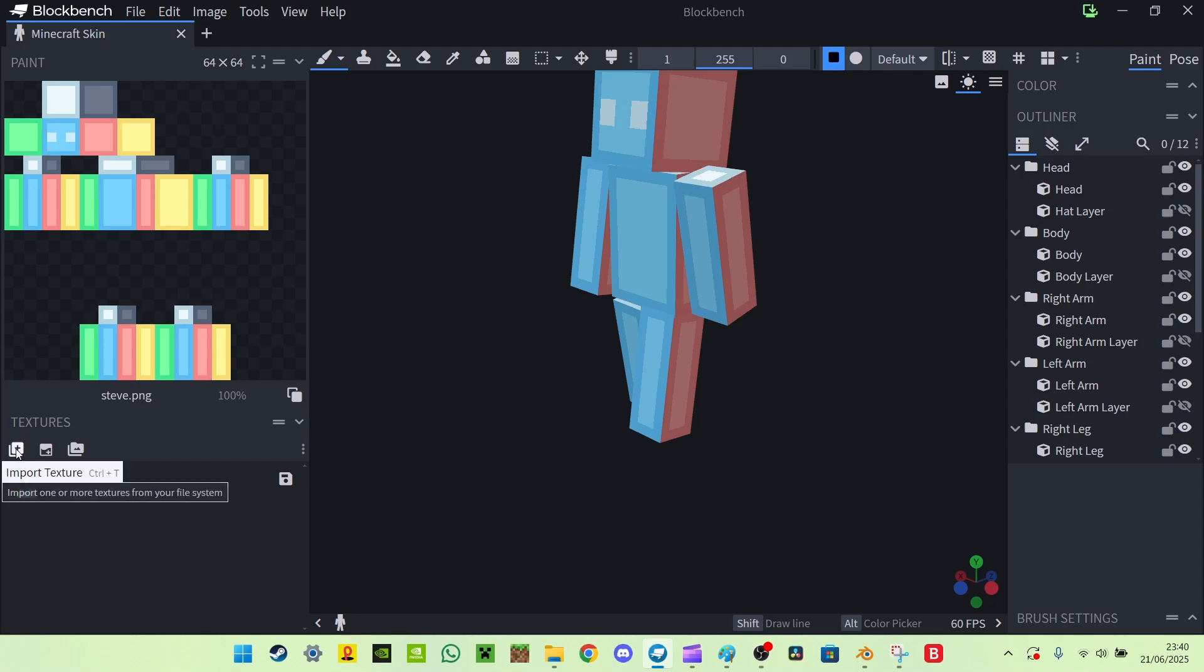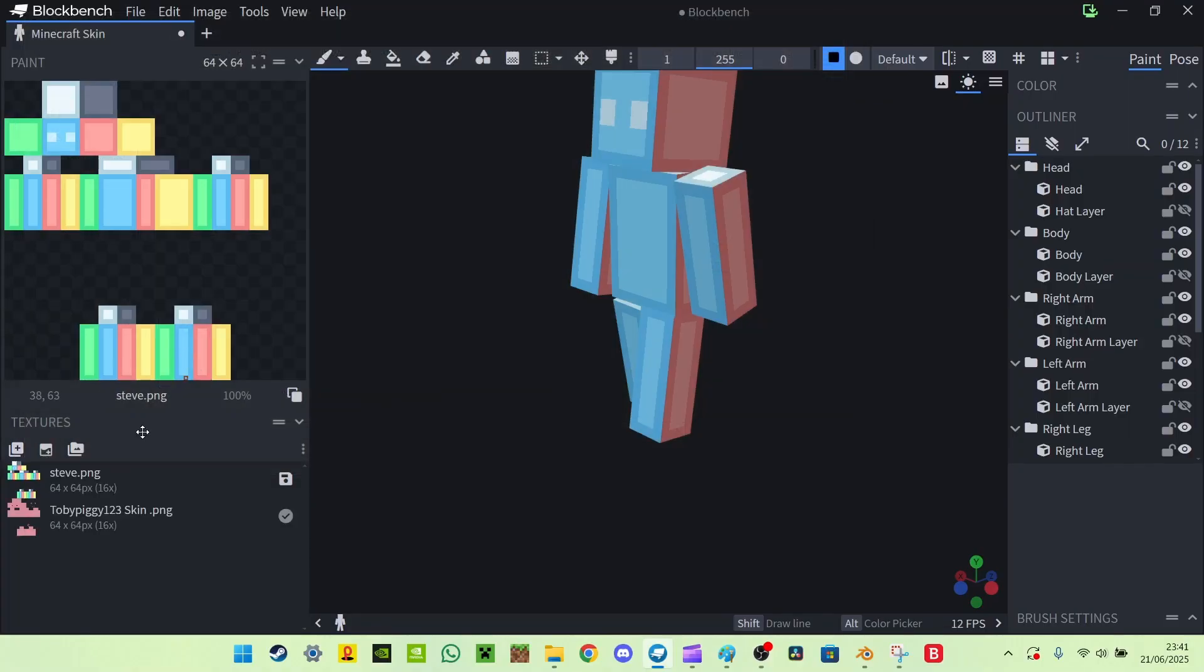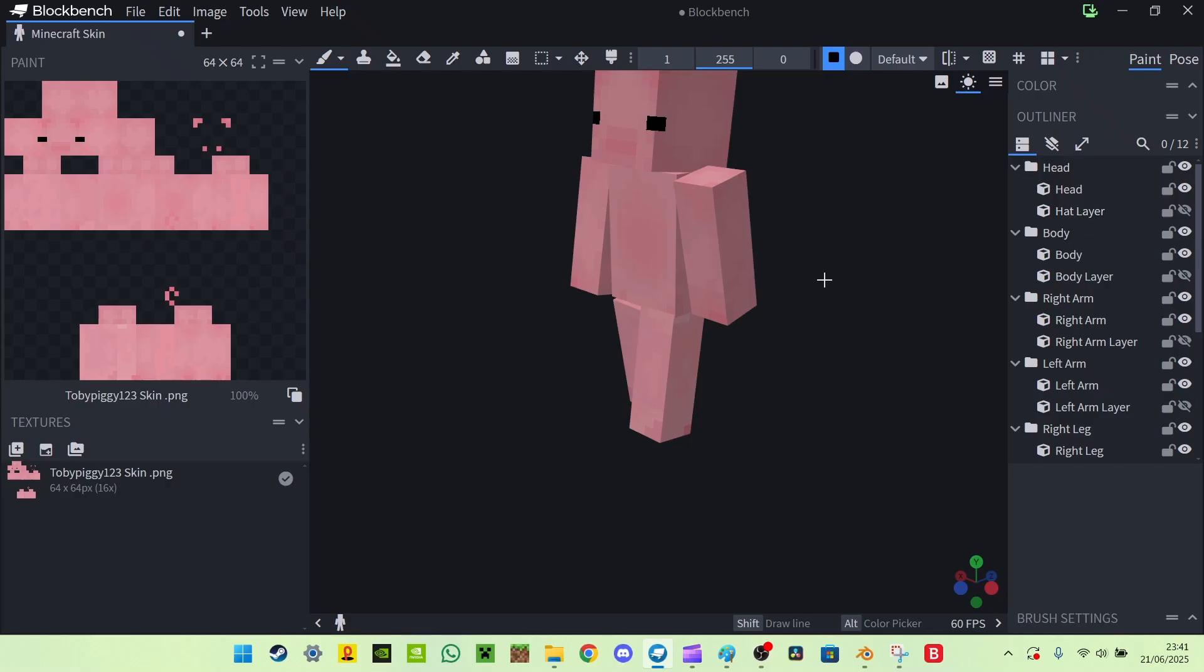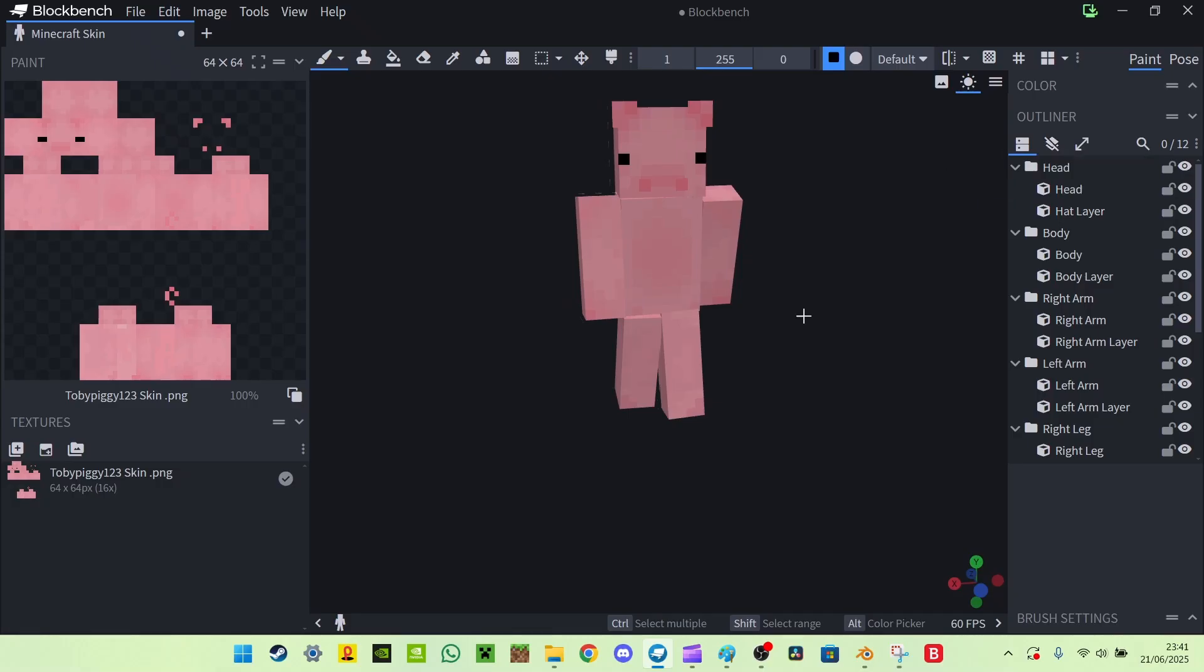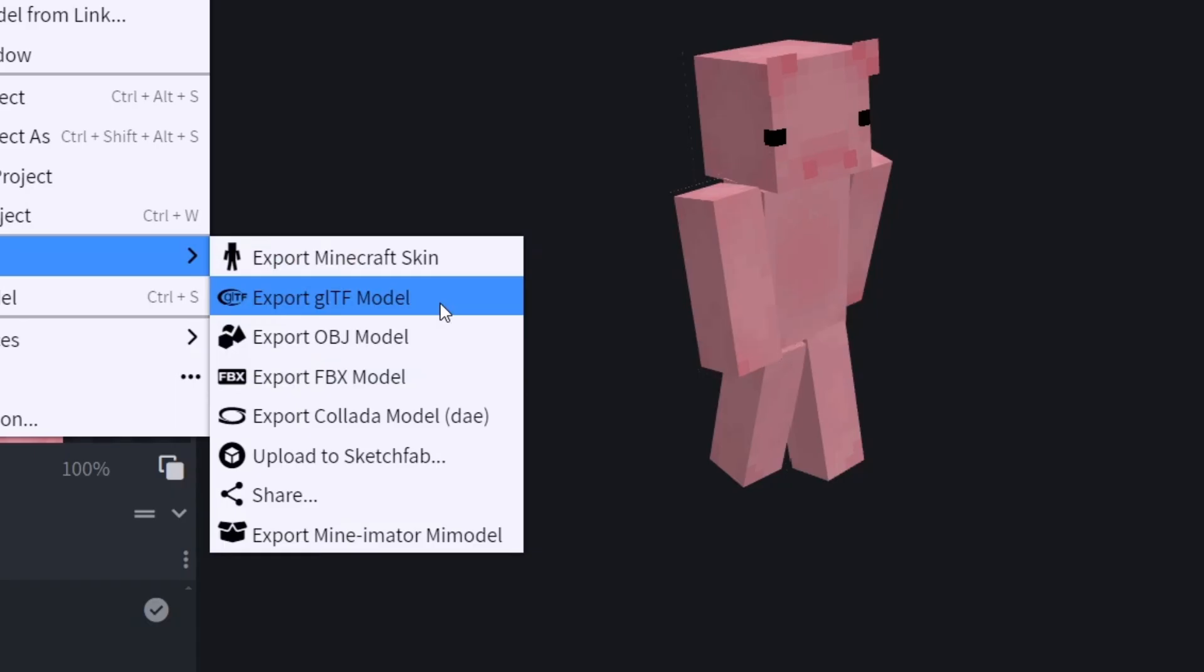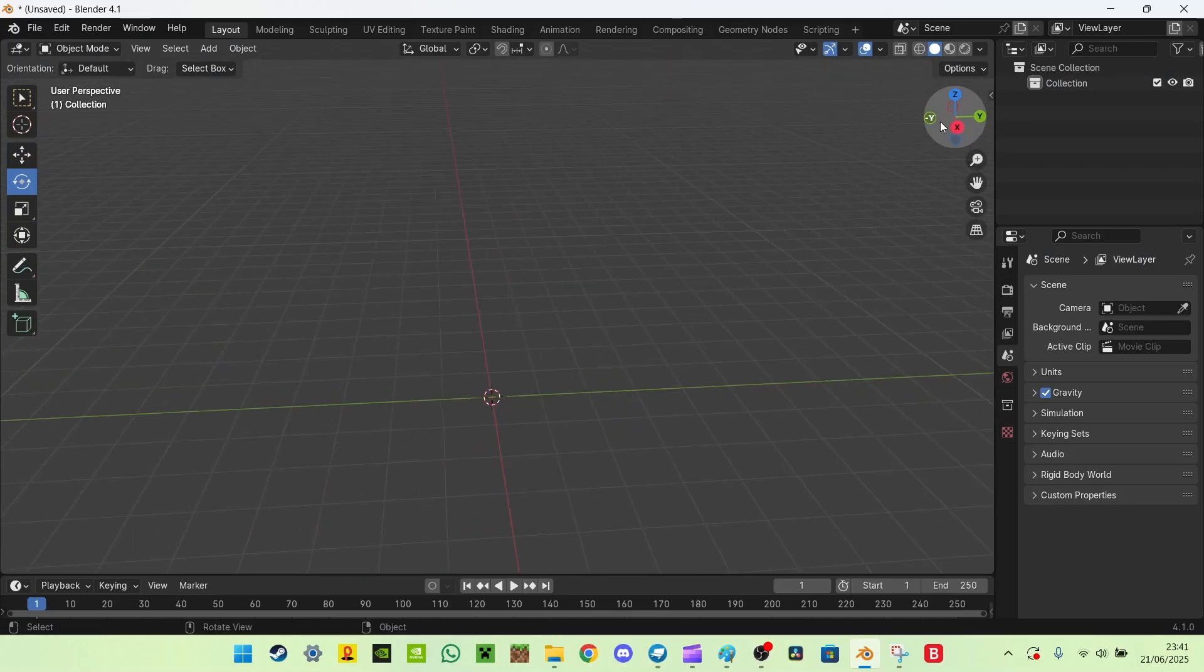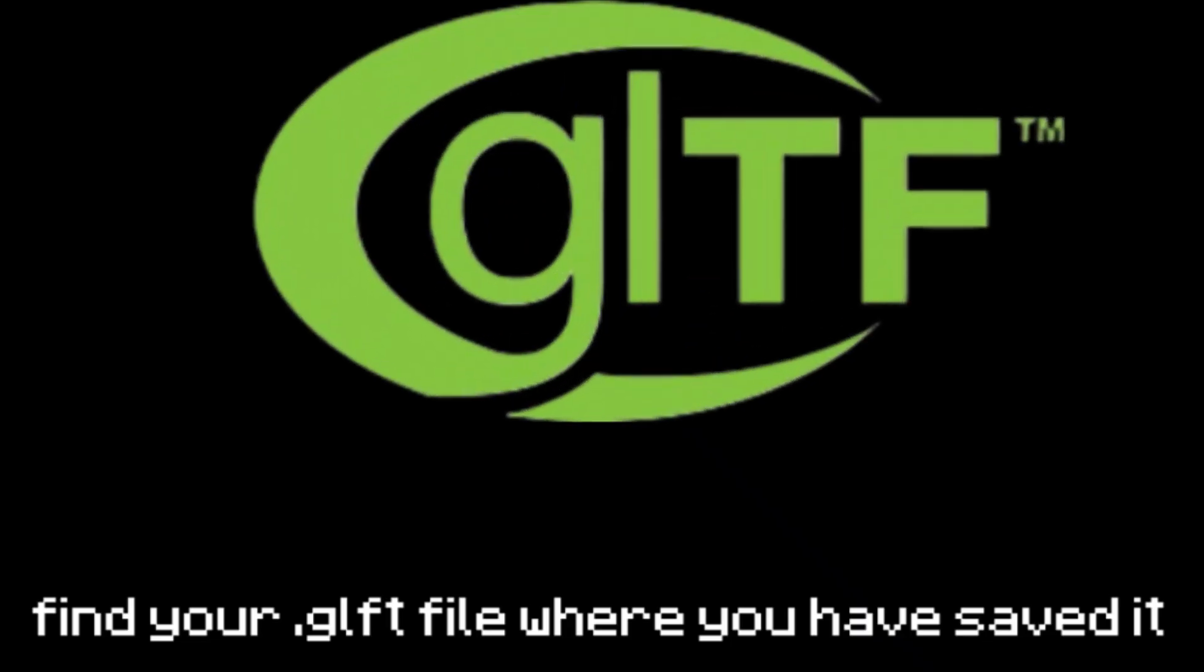Then you want to go to import texture down here and then find your skin. There we go, now it's imported and then you go to outer layer so you can see the outer layer. Go GLTF model, confirm. Now when you've got the file downloaded you go to here, import GLTF, find the file.